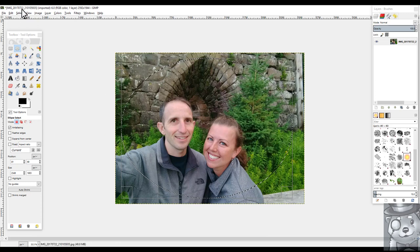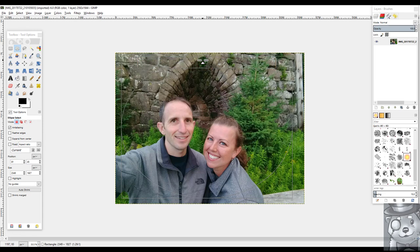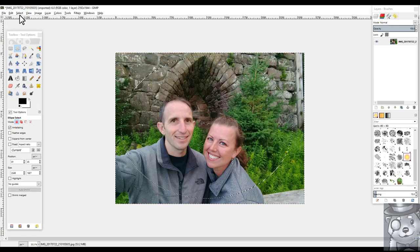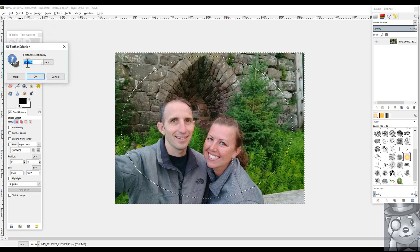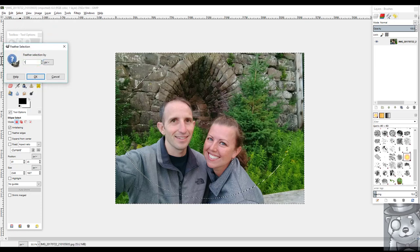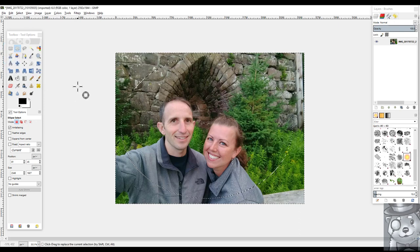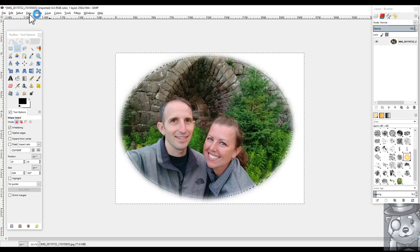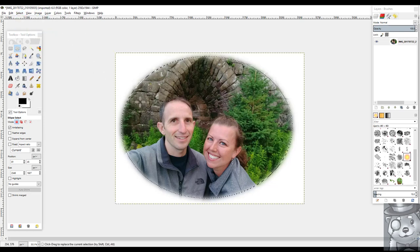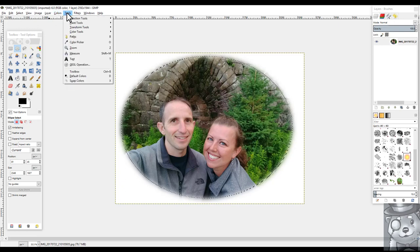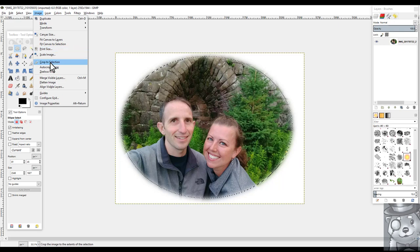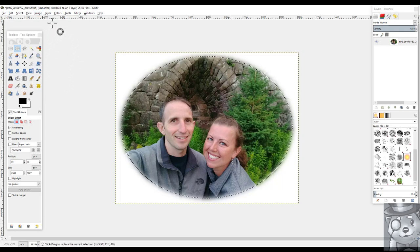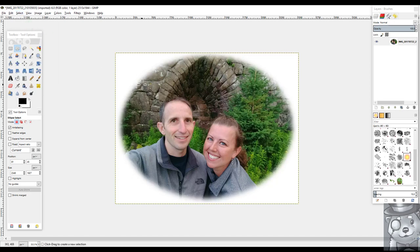So now that we have our ellipse all shaped the way we want it, we're going to come in here and invert the selection. And then we're going to feather it. For this image I'm going to use a hundred pixel feather. And then we'll just press delete. Now we're going to come back in and invert our selection again. So now we have people selected here. And we're going to come in and do an image crop to selection. And then we're going to turn off the selection.